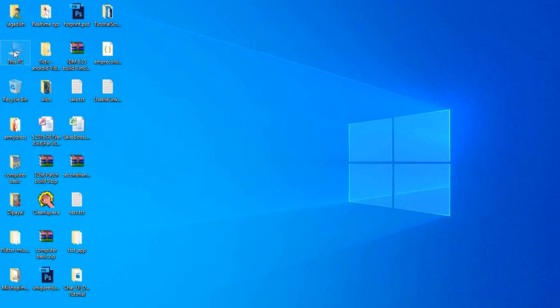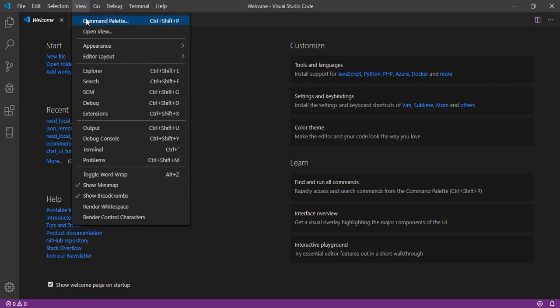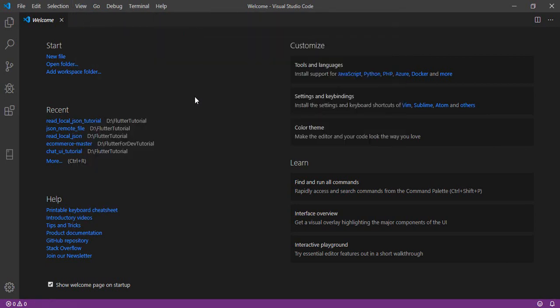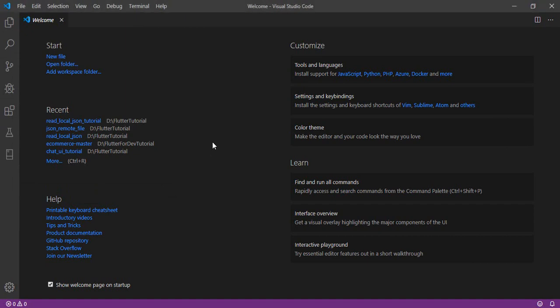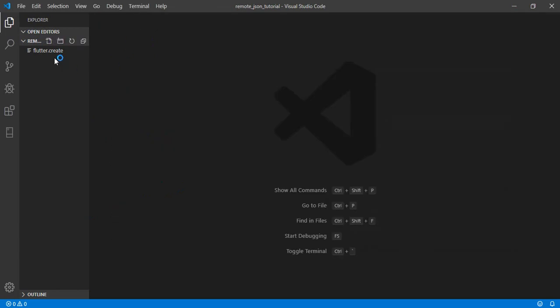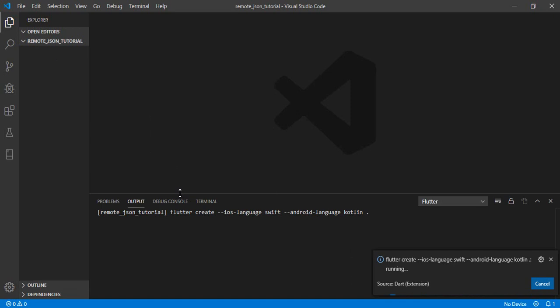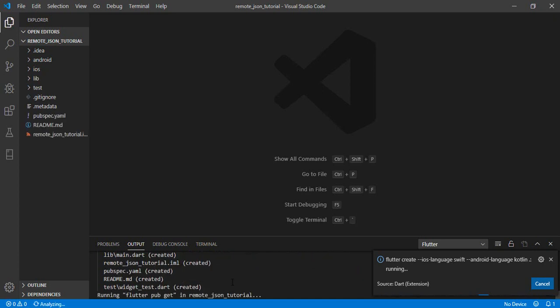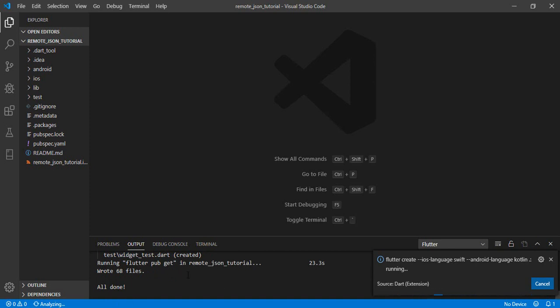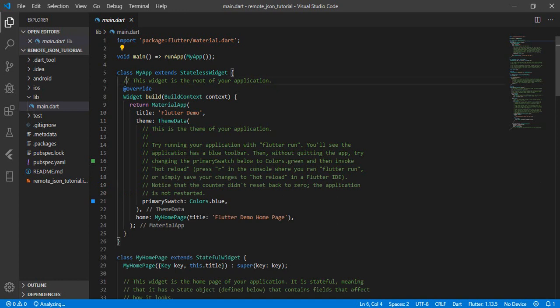I'm going to create a project using Visual Studio Code. In the View menu we have Command Palette and New Project, so let's name it 'remote'. Let the project setup complete — waiting for it to finish. Okay, all done — it's analyzing now.